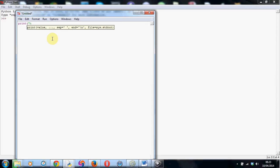So if we do a print line first, and for example, hello, what is your name? and close the speech mark, close the bracket.